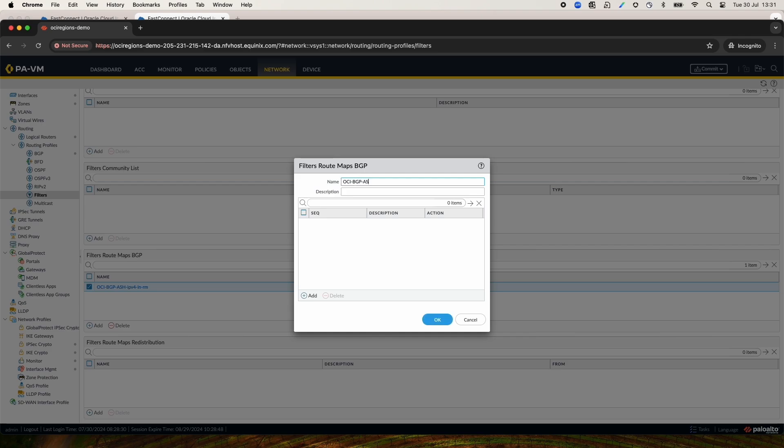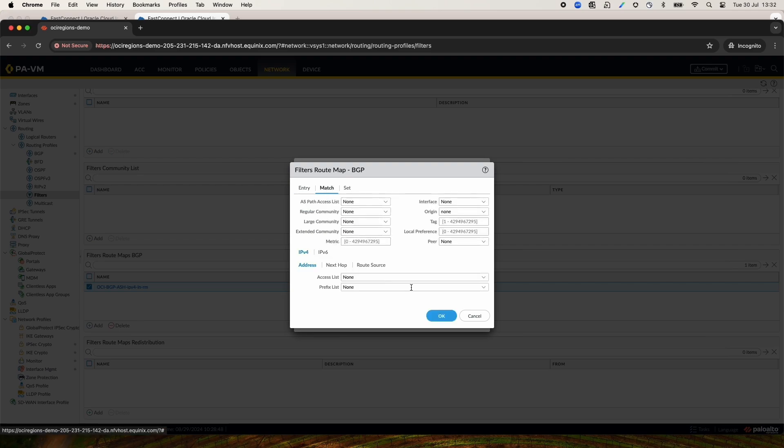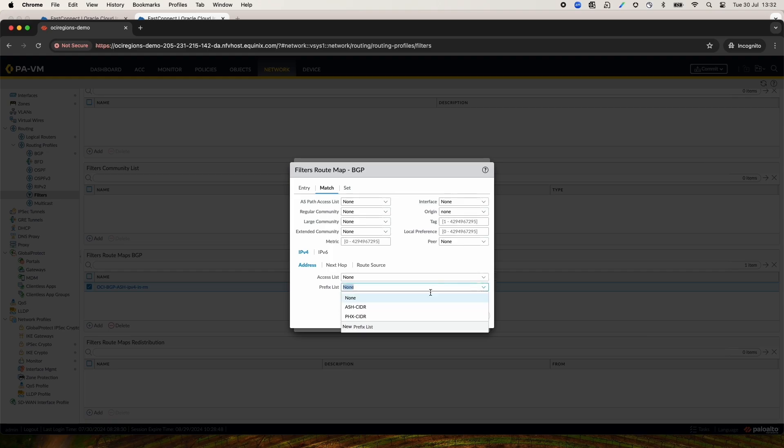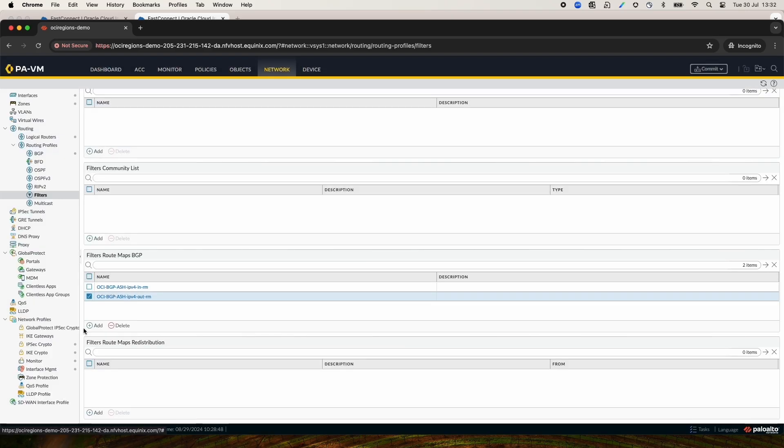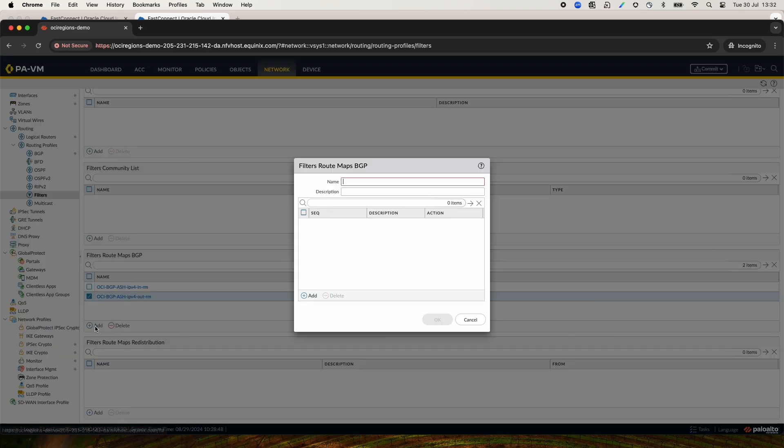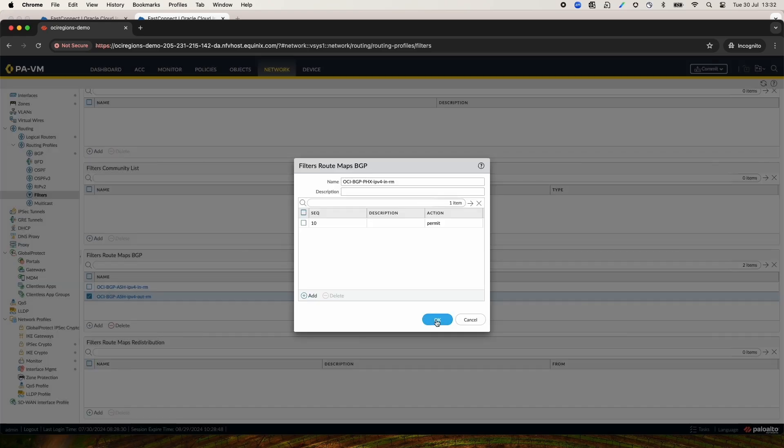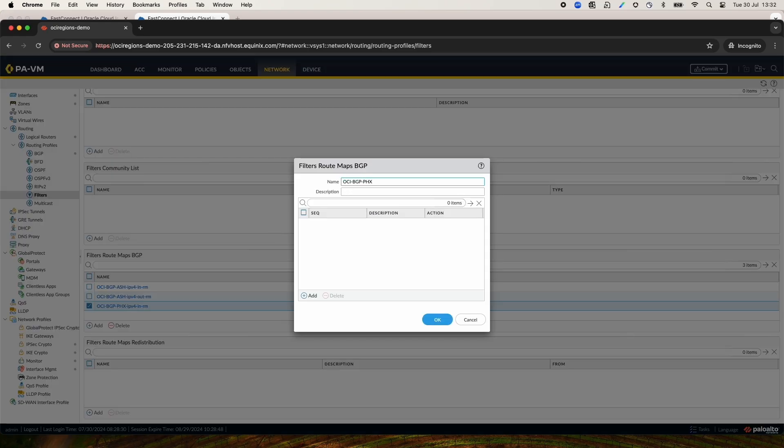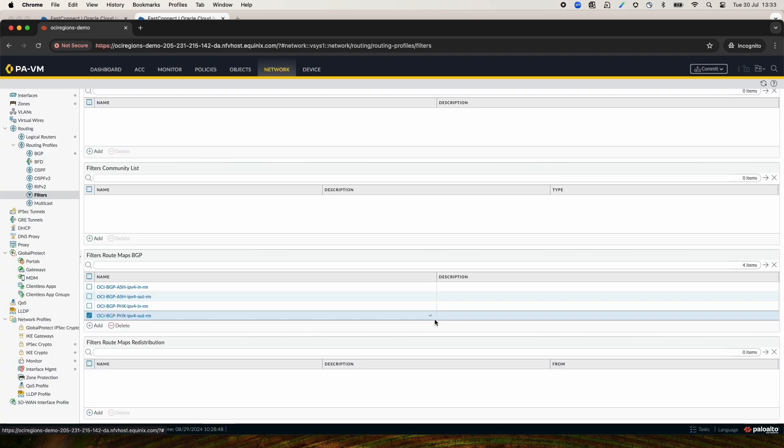Now, I will create Ashburn Outbound. The configuration for Ashburn Inbound List is almost the same as the Outbound. The only difference is on the Match. The Prefix List will choose is Phoenix. Next, we'll configure the Phoenix inbound and outbound routemaps. And at the end, we'll have four Routemap Filters for the BGP.